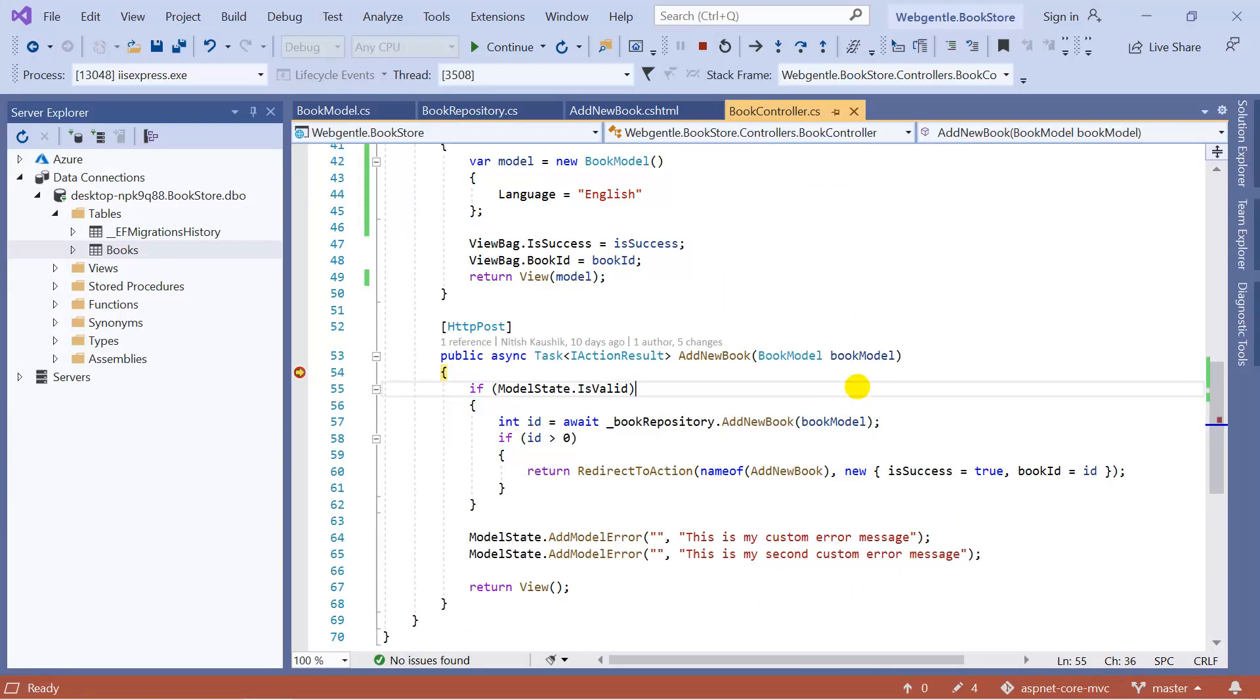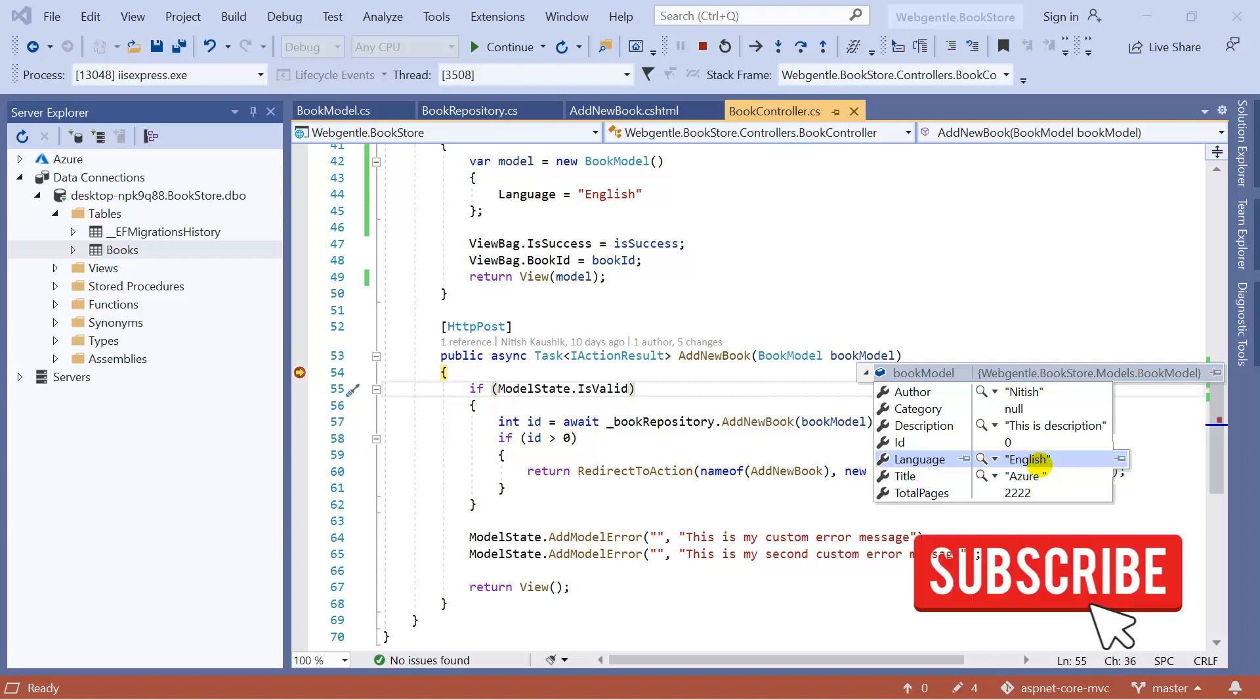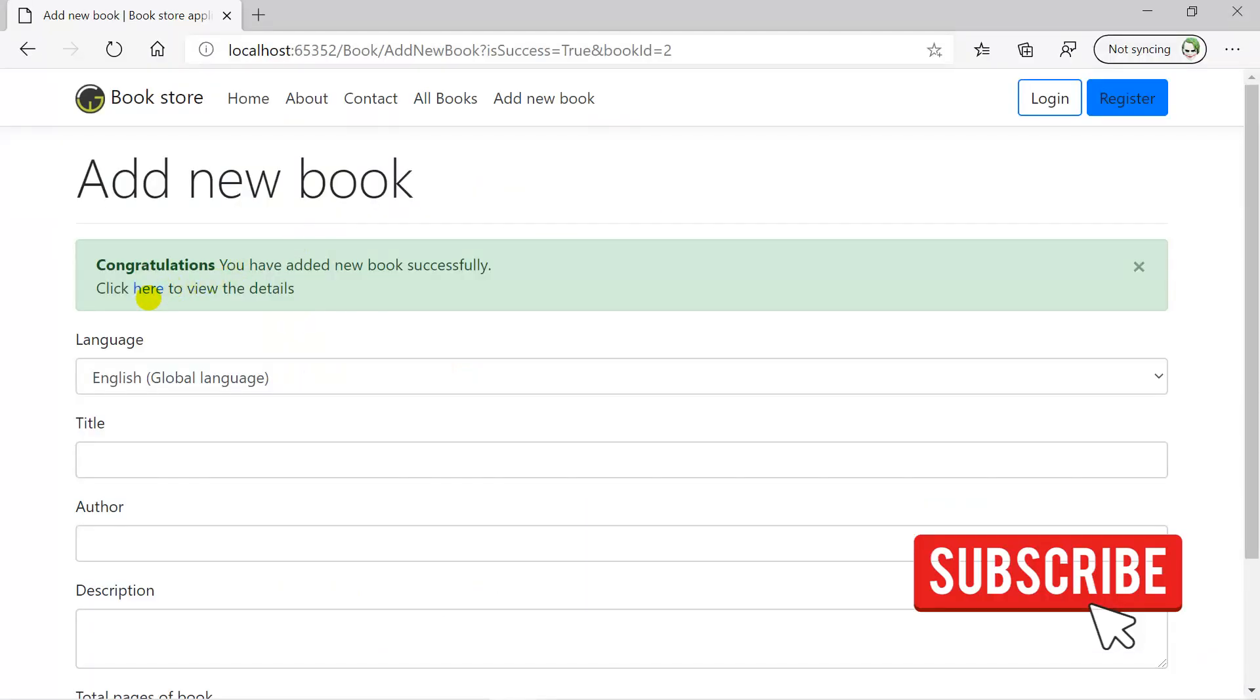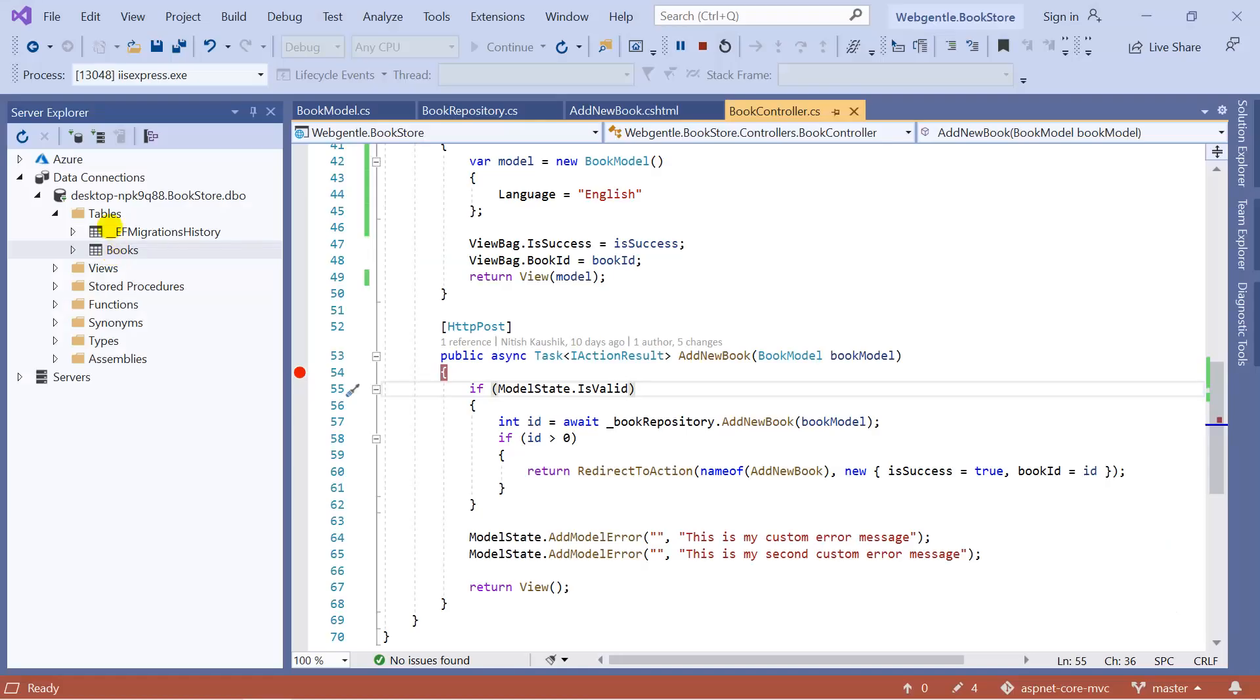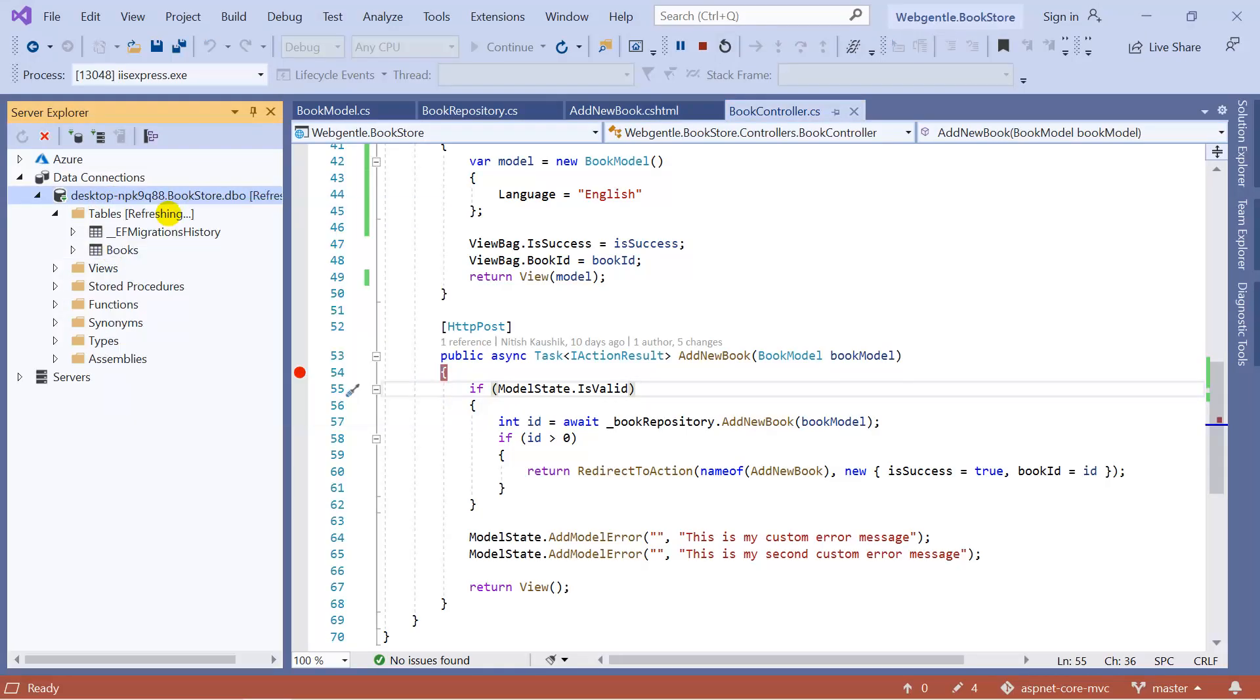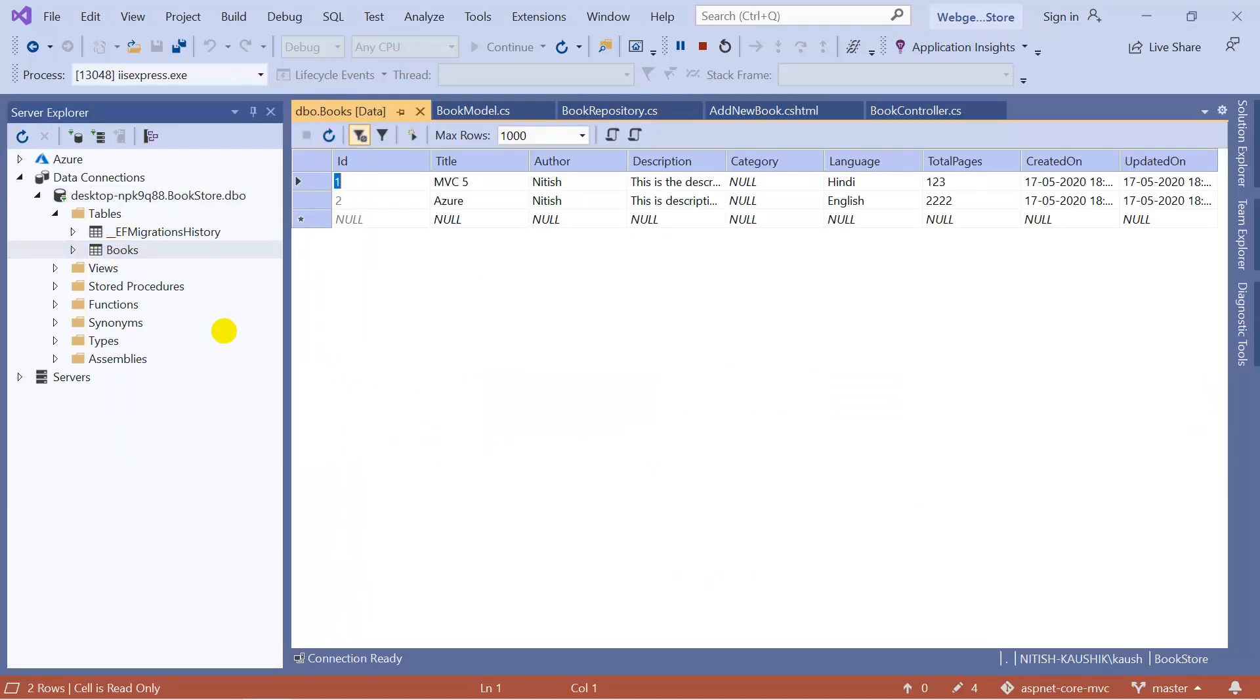Let's focus what we got into this model. Here you can notice that in the language property we are getting only English. We are not getting the rest text because this data is coming from the value, not from the text. Let's click on the Continue button. Here you can see that the book has been added successfully to the database. Let's refresh the database and click on the Books and choose Show Table Data. This time you can notice that we have two books in the database. This is the second book and here you can see that the language is English.